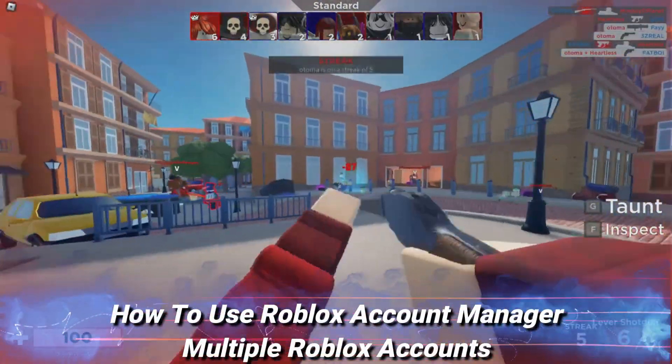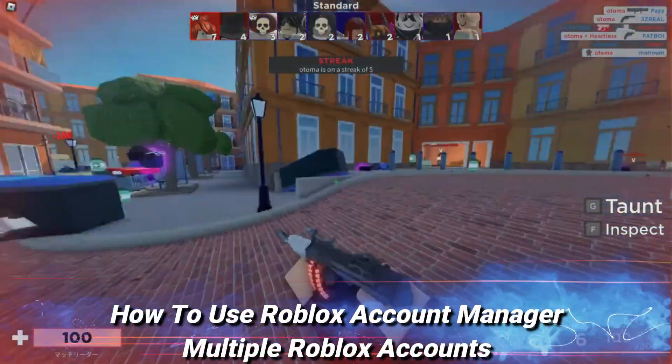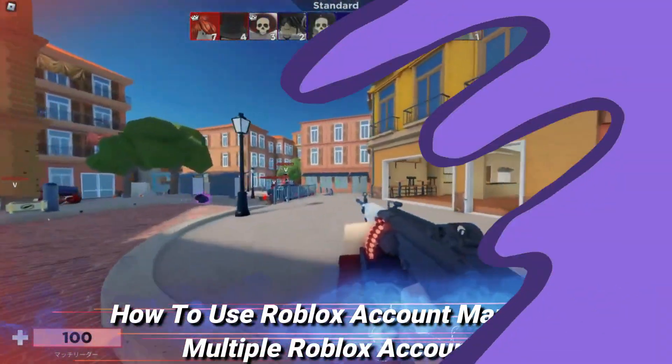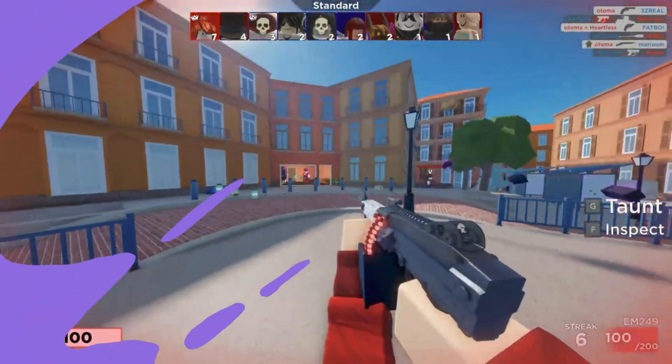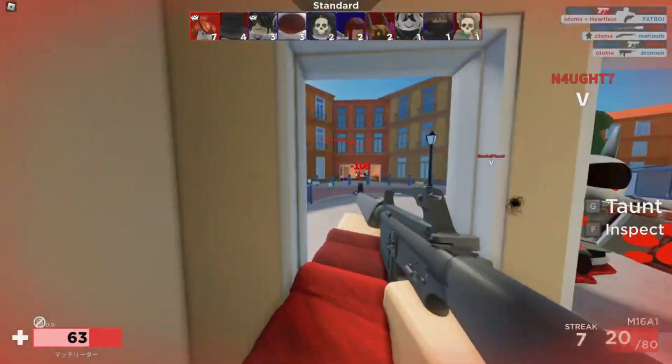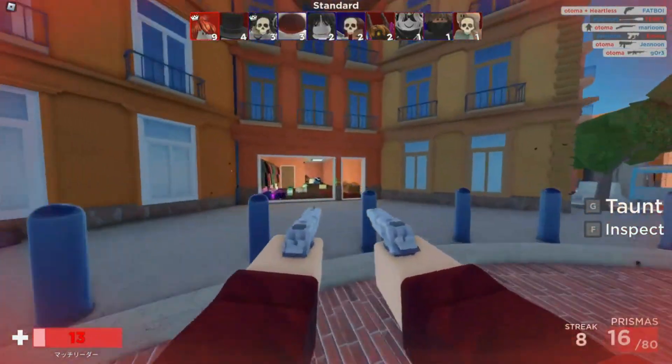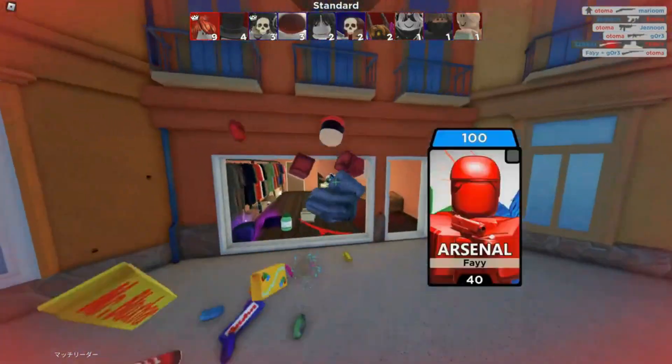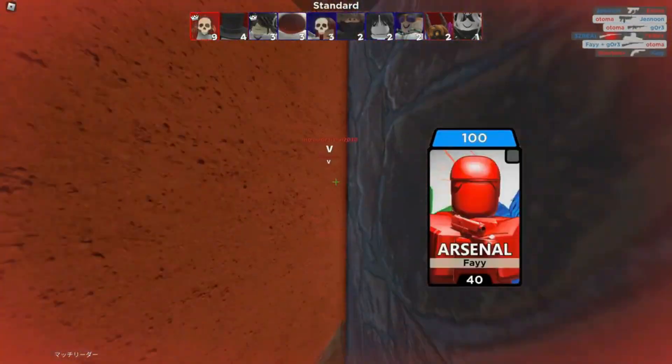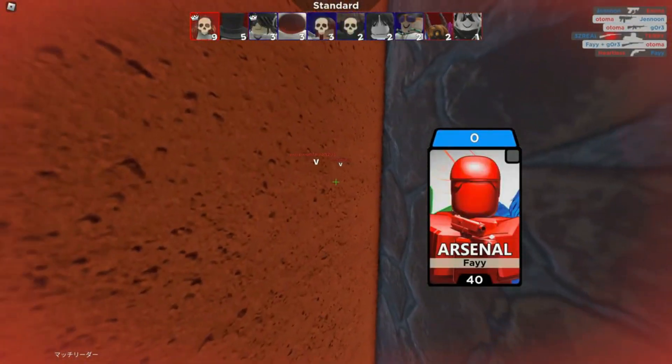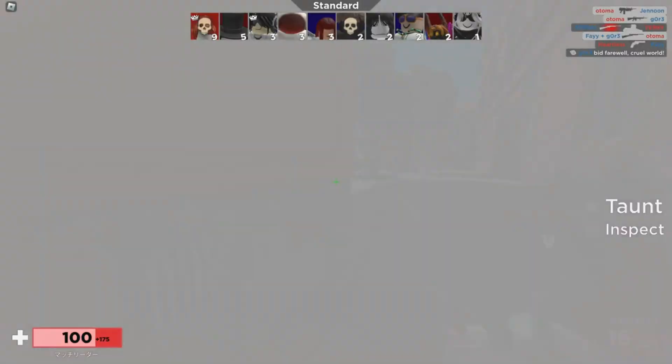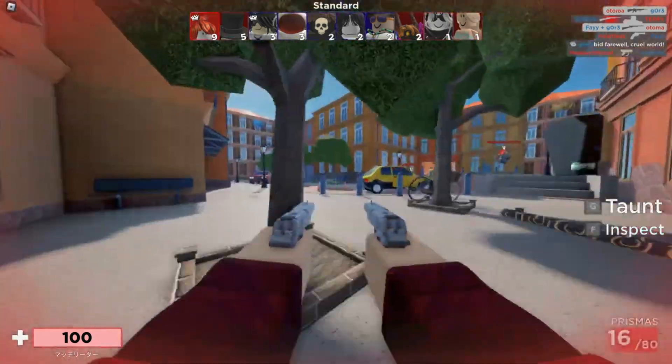Today I'm going to be showing you how to use multiple account manager on Roblox without any viruses or malware. If you don't know, Roblox account manager allegedly now has malware and viruses in their new update that they just added.